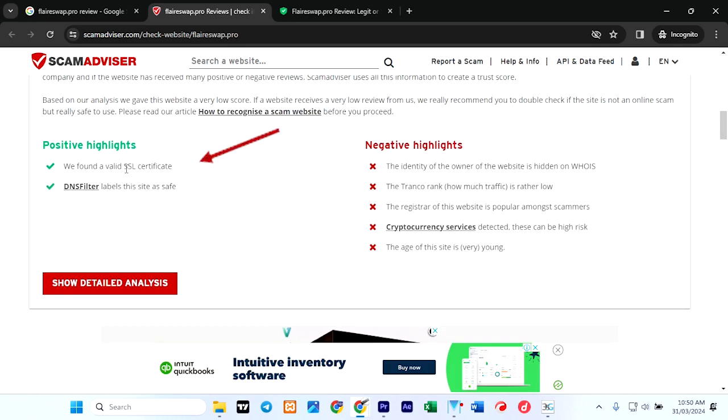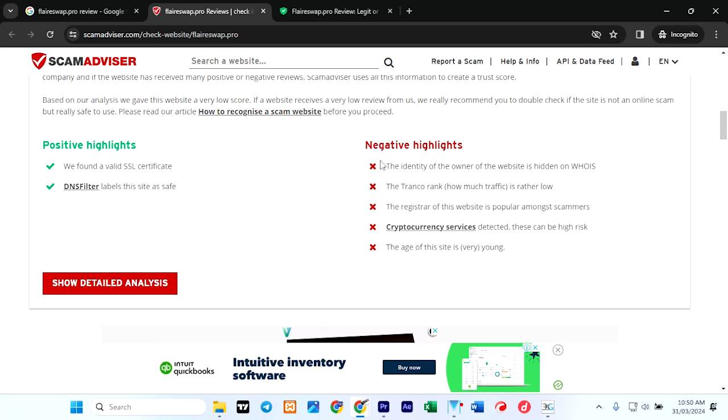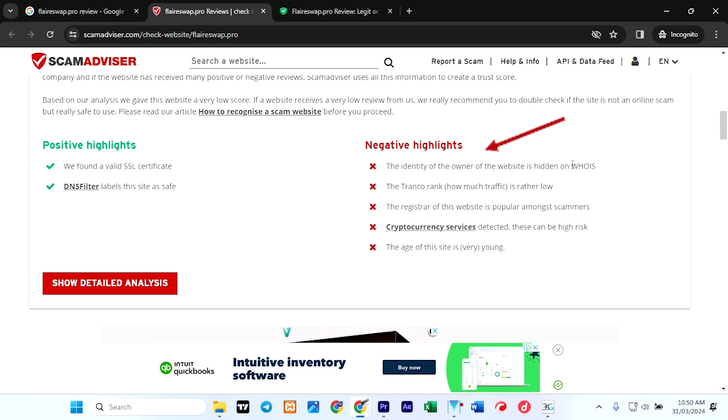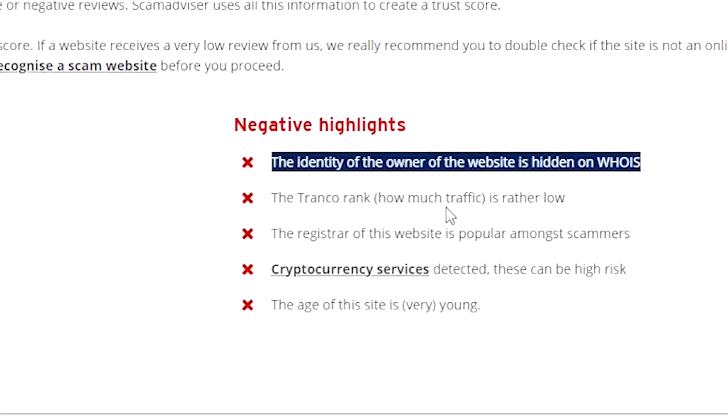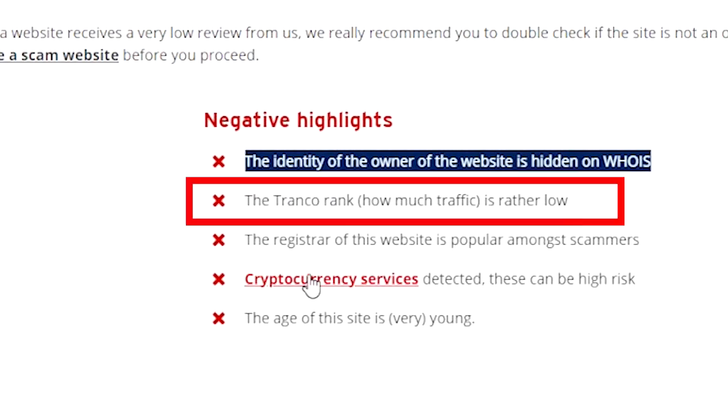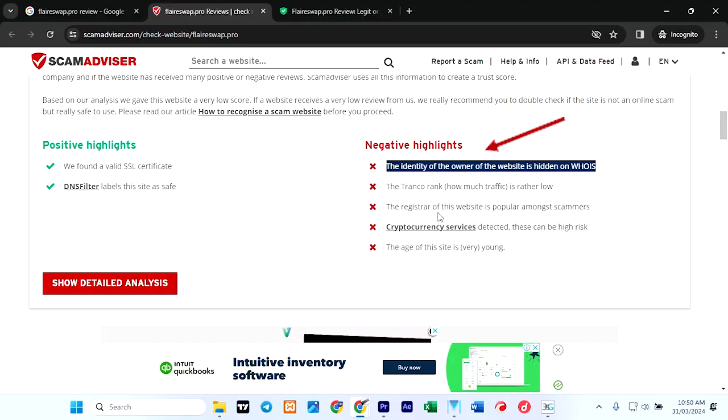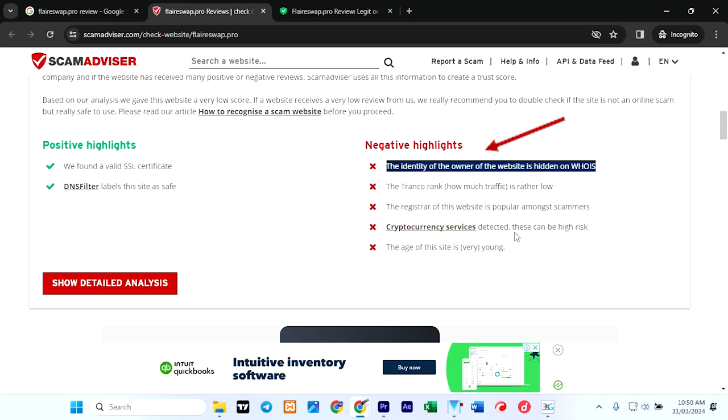Now here it says positive highlights: we found a valid SSL certificate and DNS filter level—this site is safe. But the negative highlights: the identity of the owner of the website is hidden, which is very important. The Tranco rank traffic is rather low. The registrar of this website is popular among scammers.